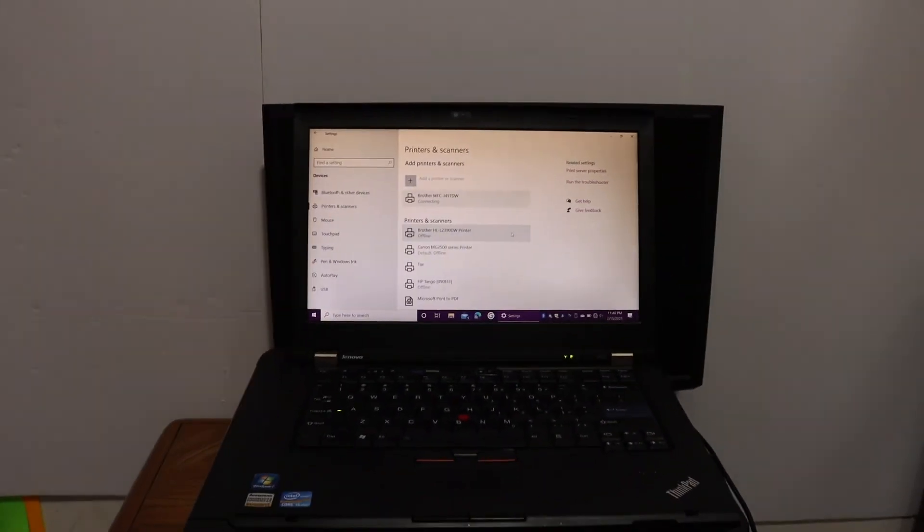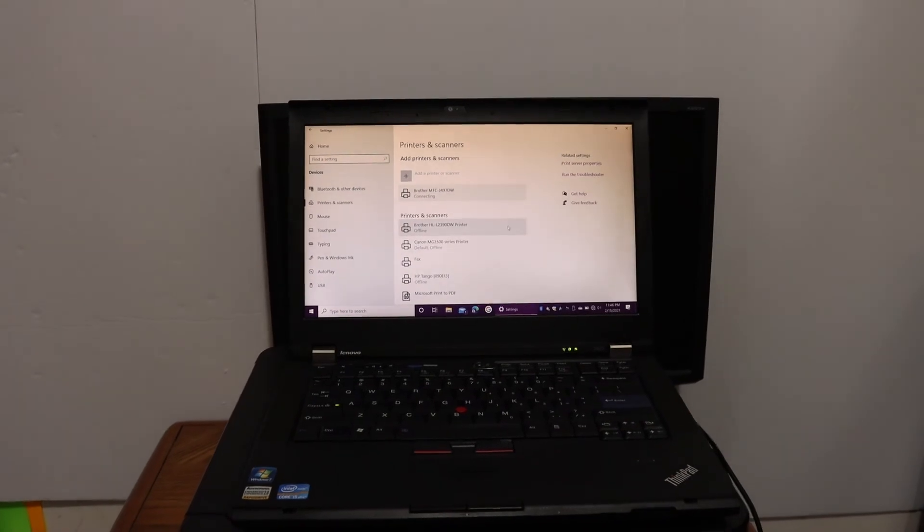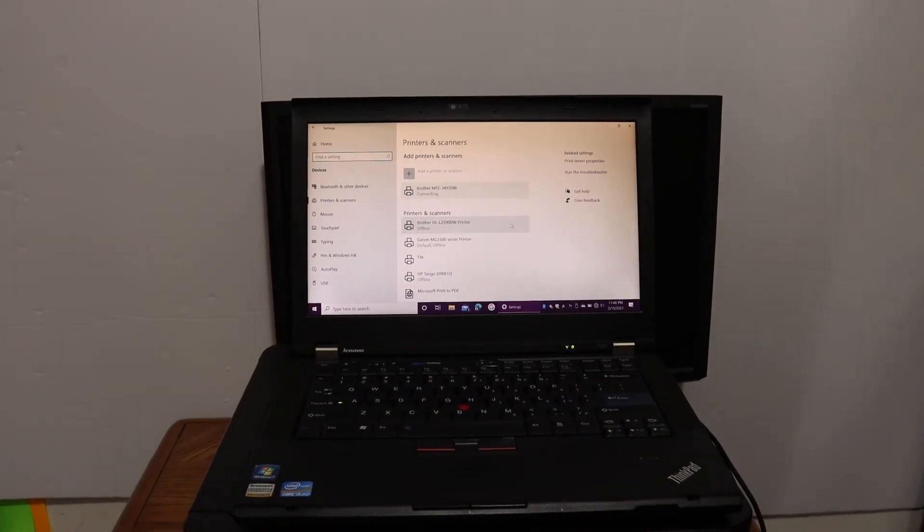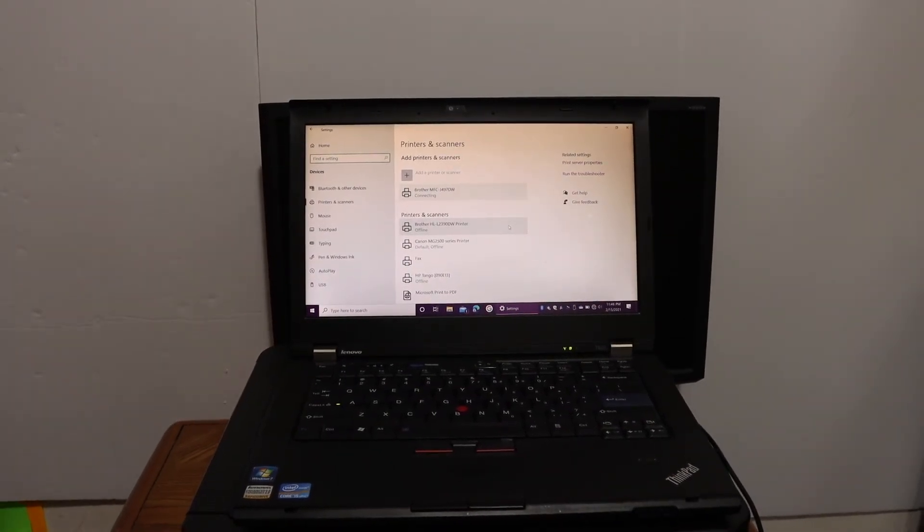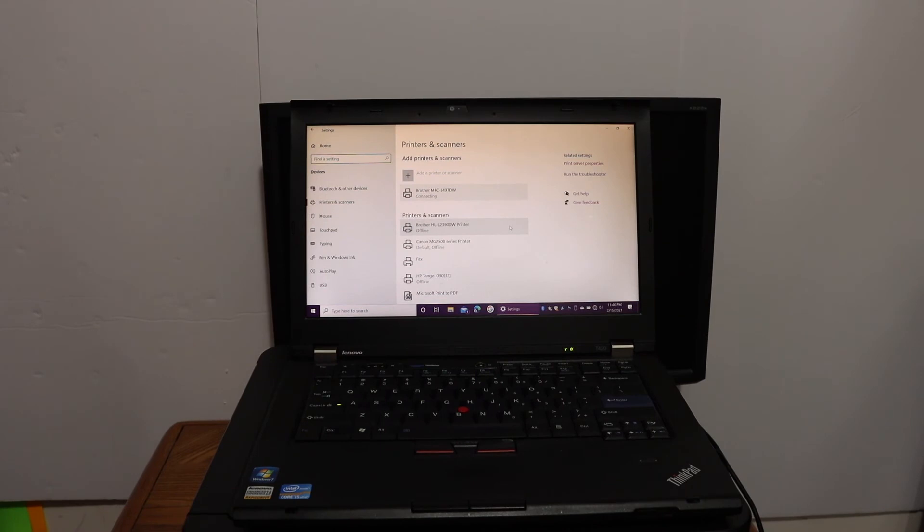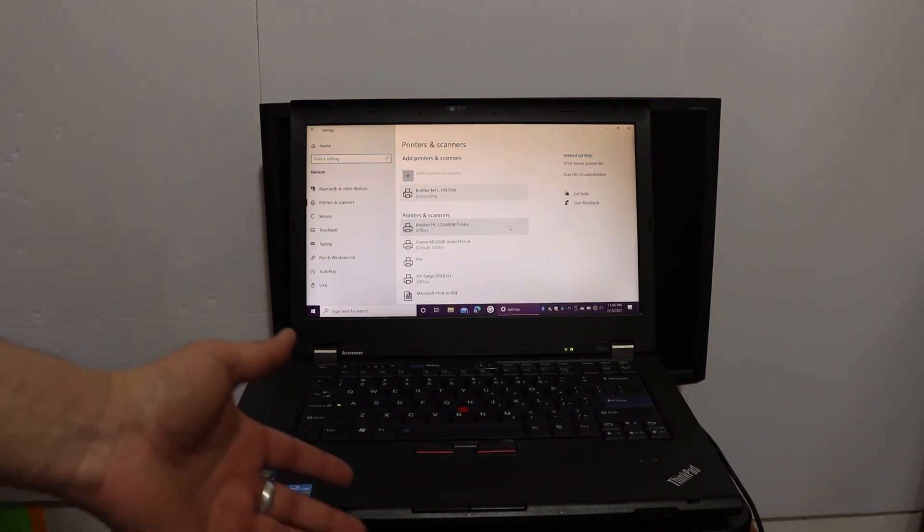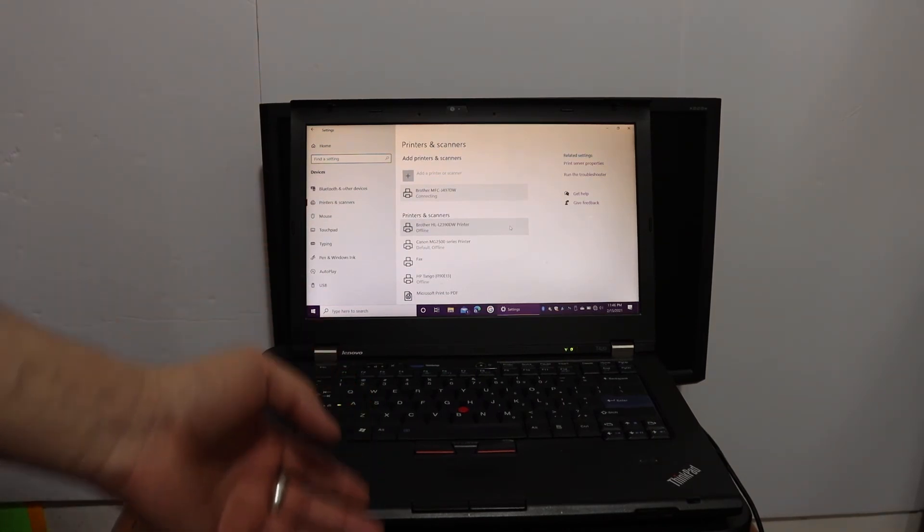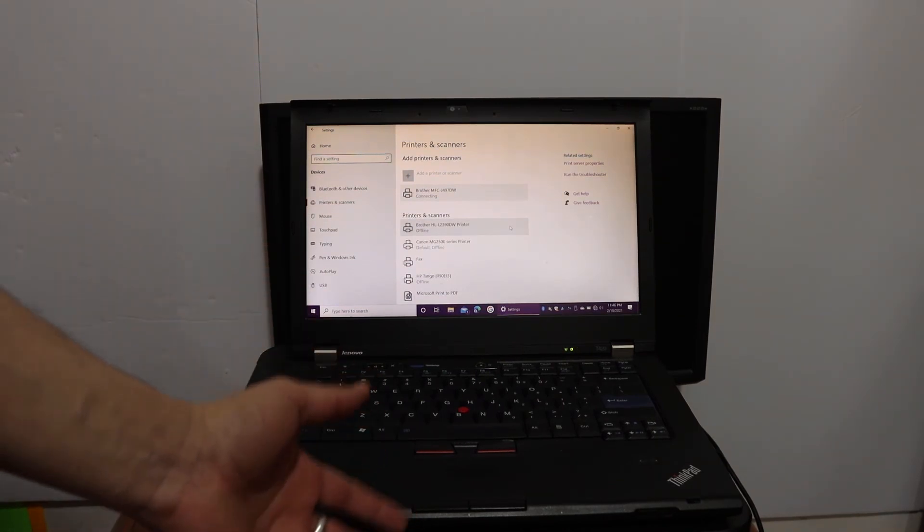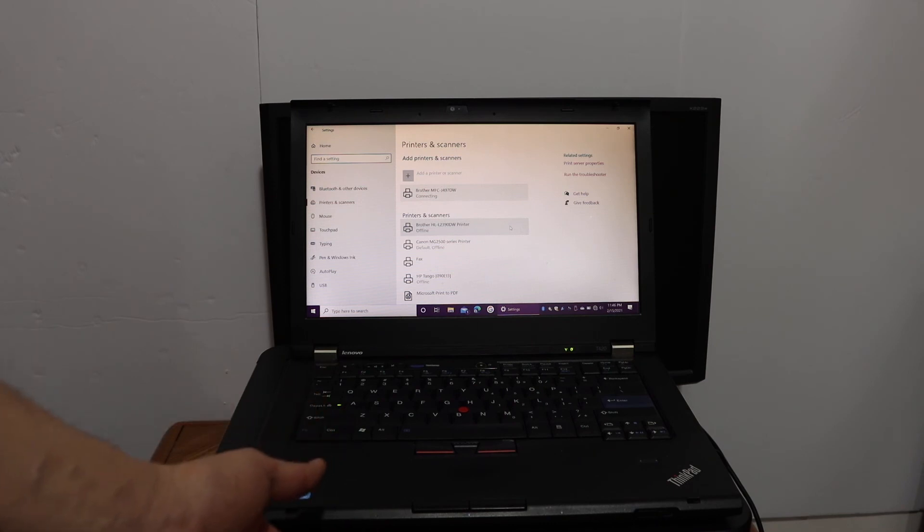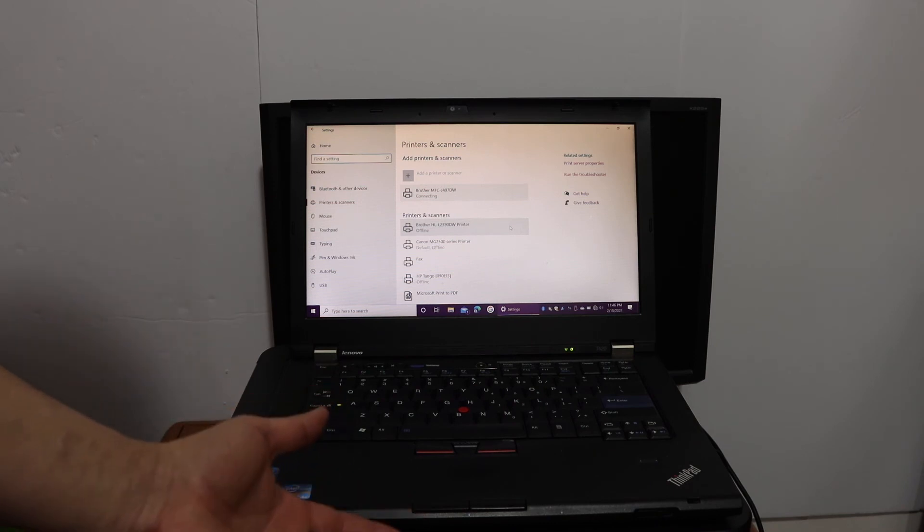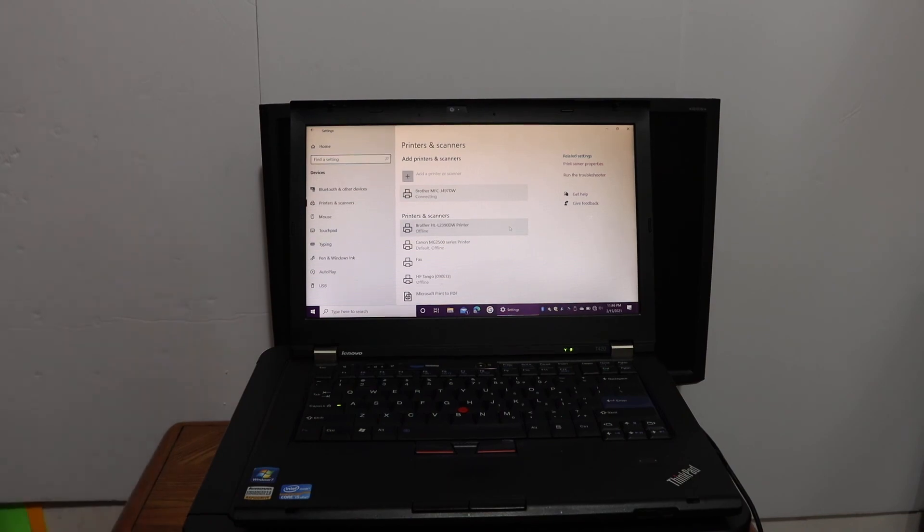This way we can connect our printer with the Windows 10 laptop or computer, and then you can start using it for printing and scanning. In case you don't want to use Wi-Fi Direct, you can use the Wi-Fi setup and use it for wireless printing and scanning in the same way. Thanks for watching.